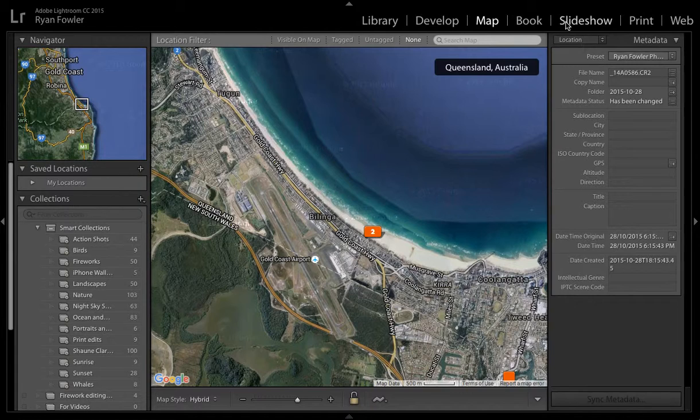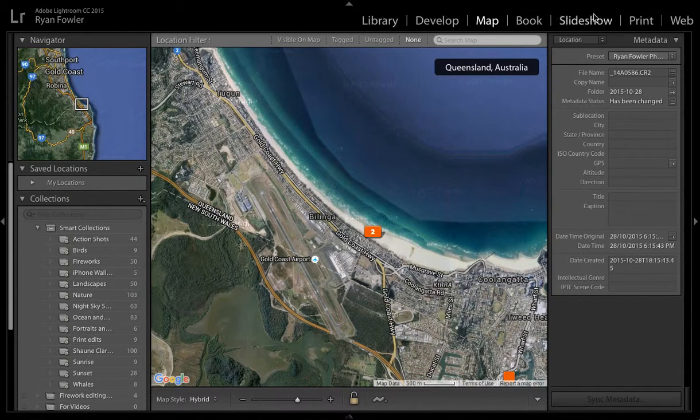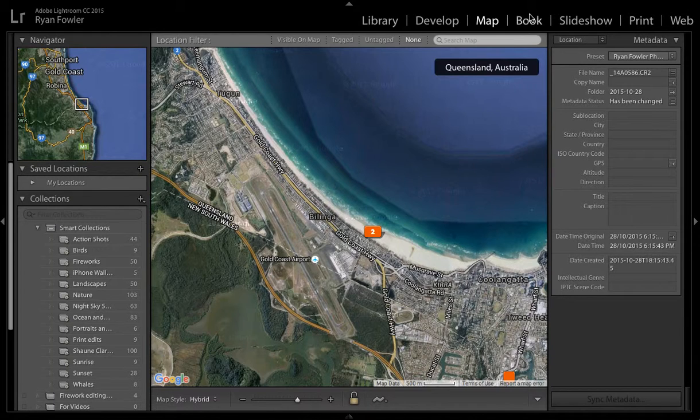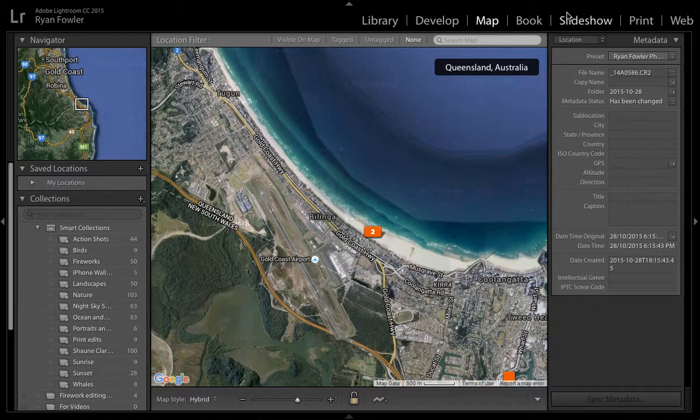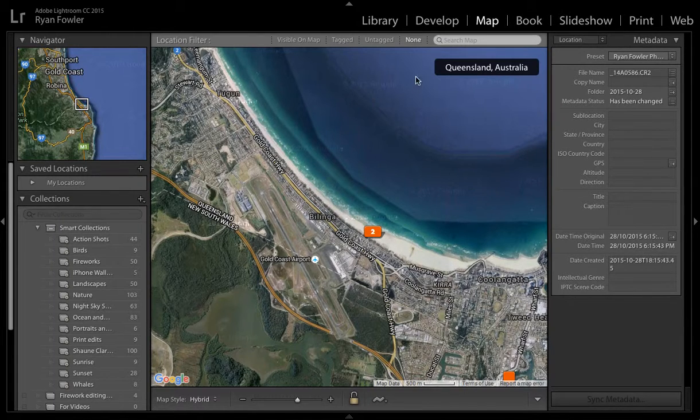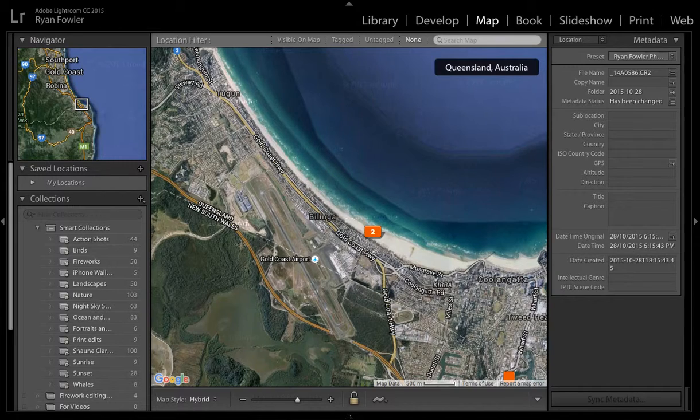And then we've got book, slideshow, print and web. You can go into really in-depth tutorials on all of these as the Lightroom Centre is growing, and you'll be able to learn more about each section as you develop your Lightroom skills.